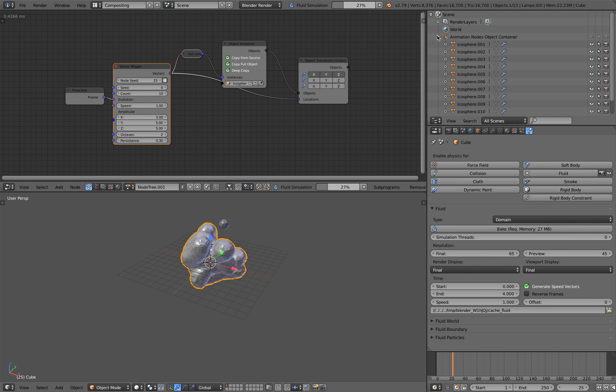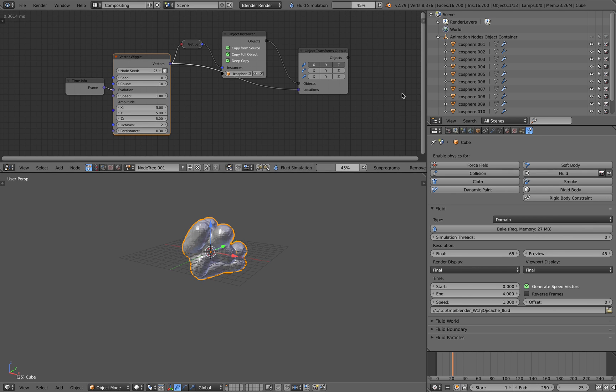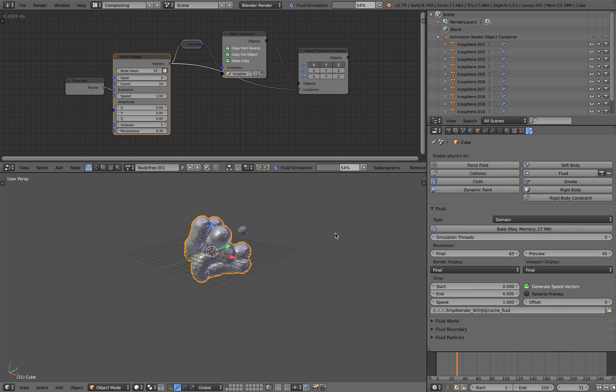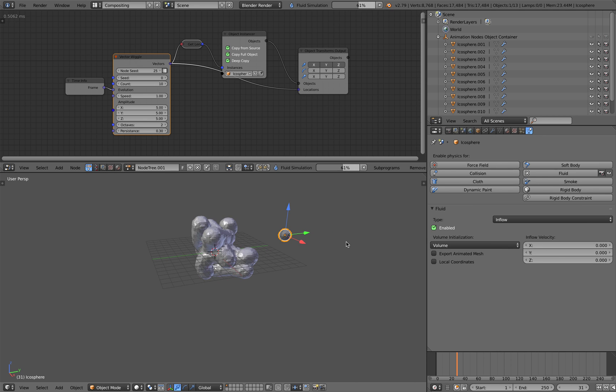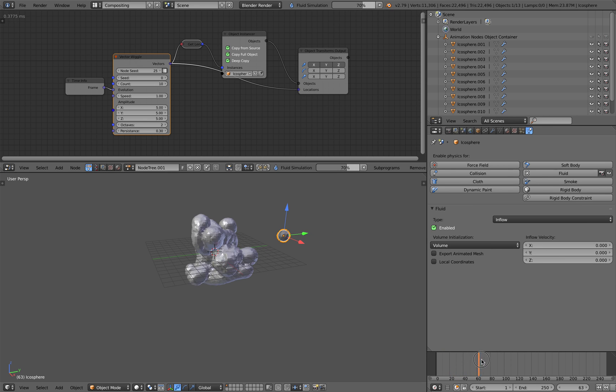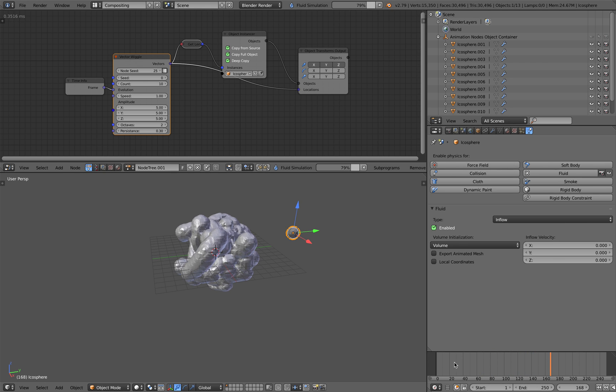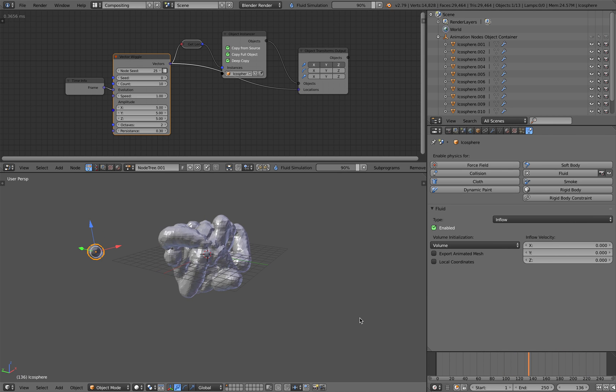So the fluid will only exist inside the domain object which is our cube, but animation nodes is generating the icosphere, the inflow, on the fly. So this guy is the master but the fluid is being generated like that. So you can easily make something like this as long as it's inside the fluid domain.